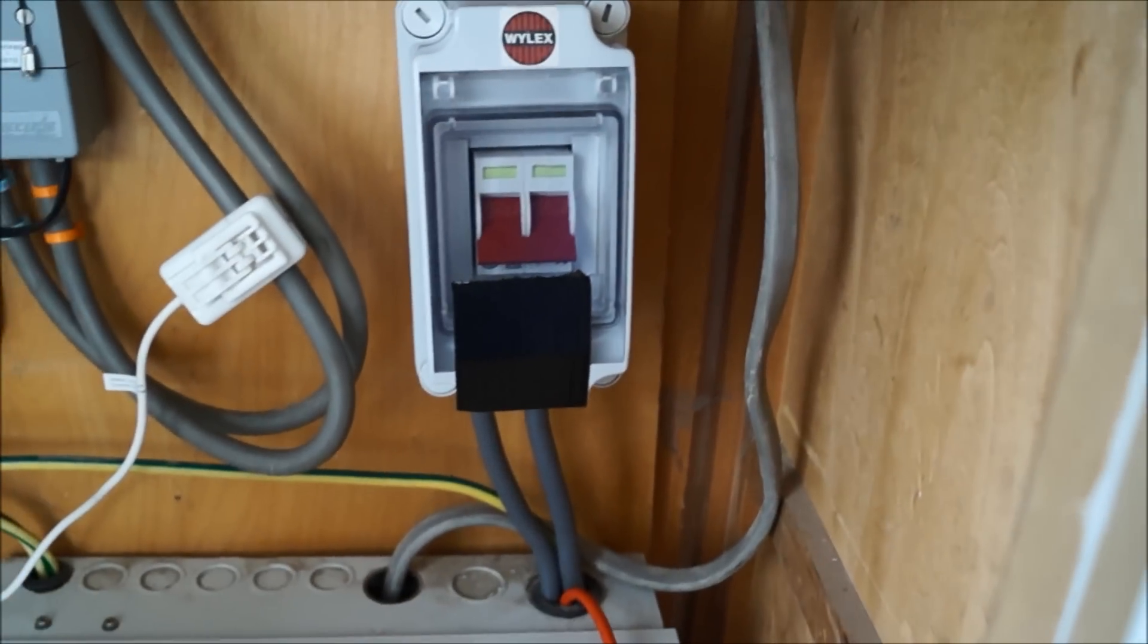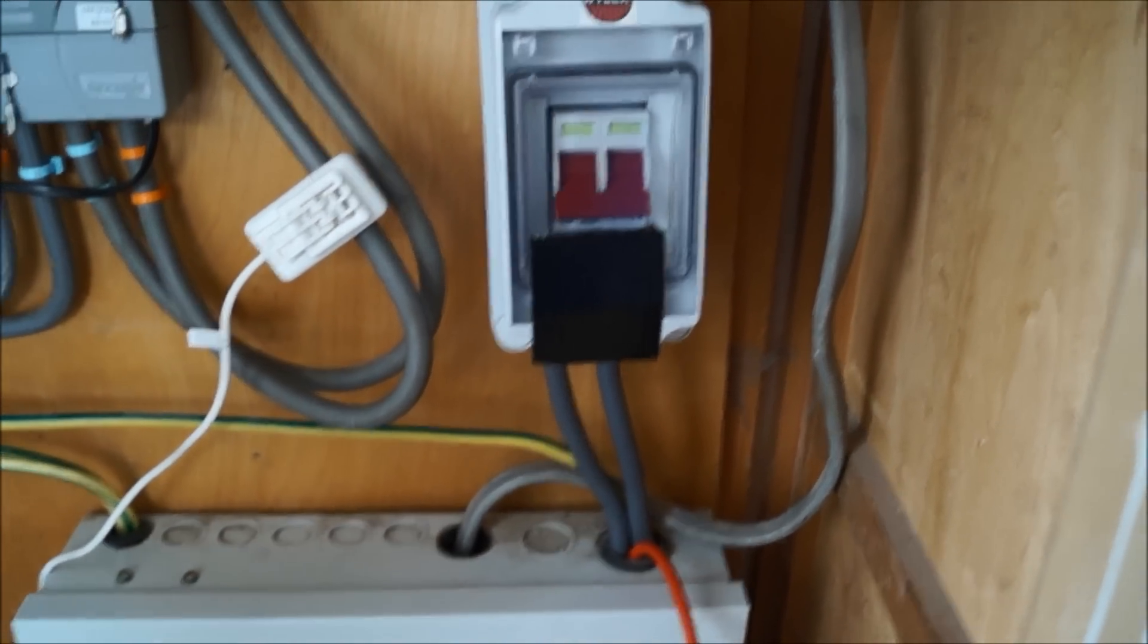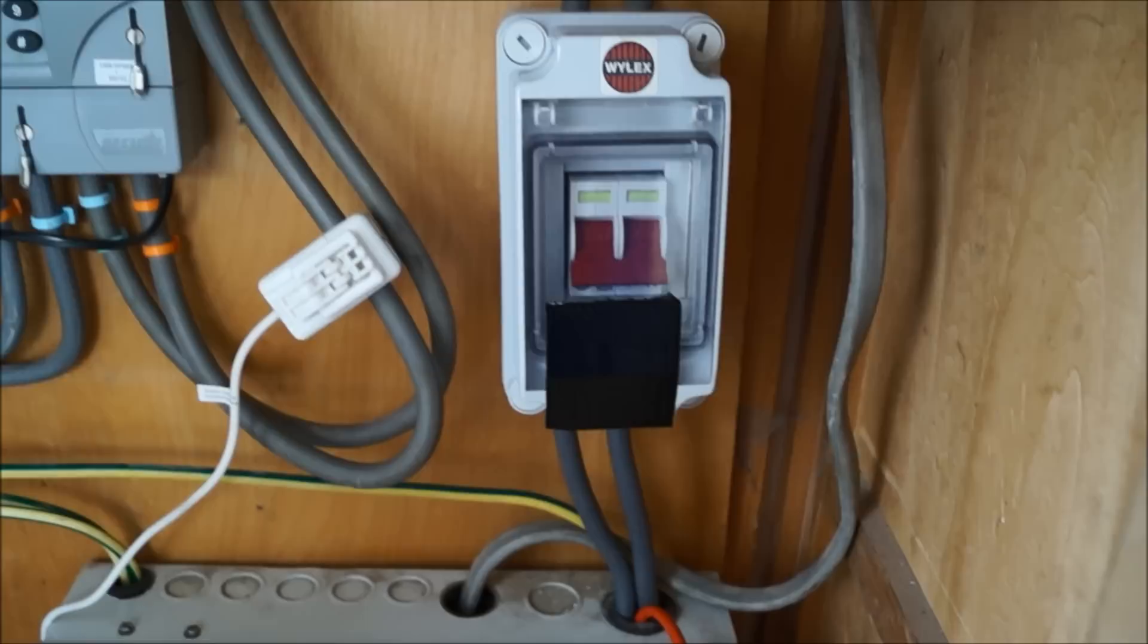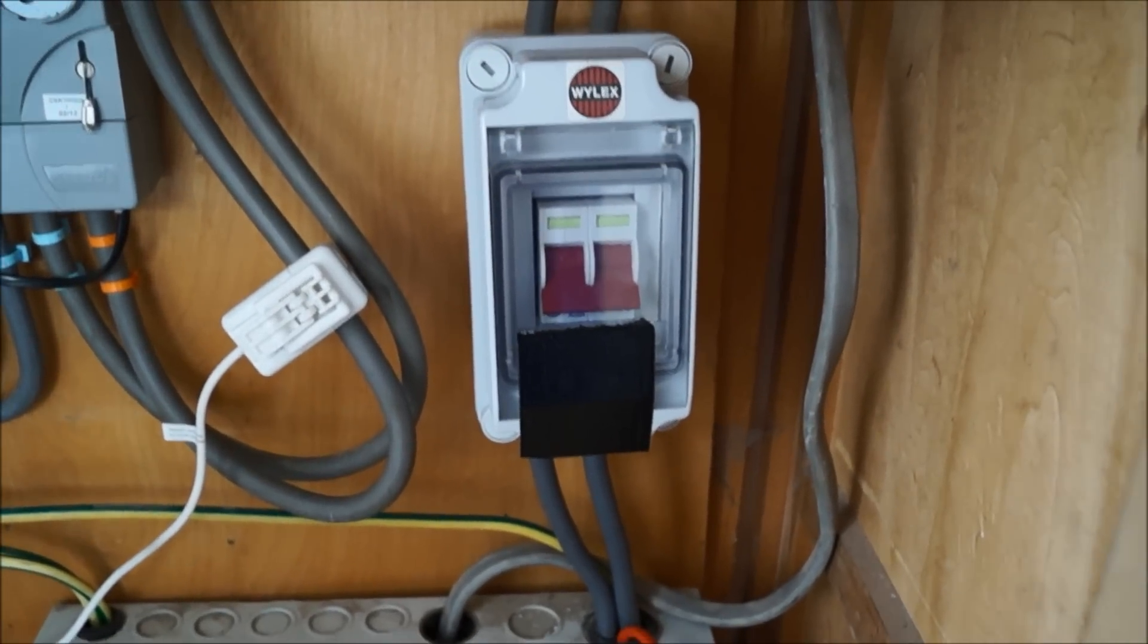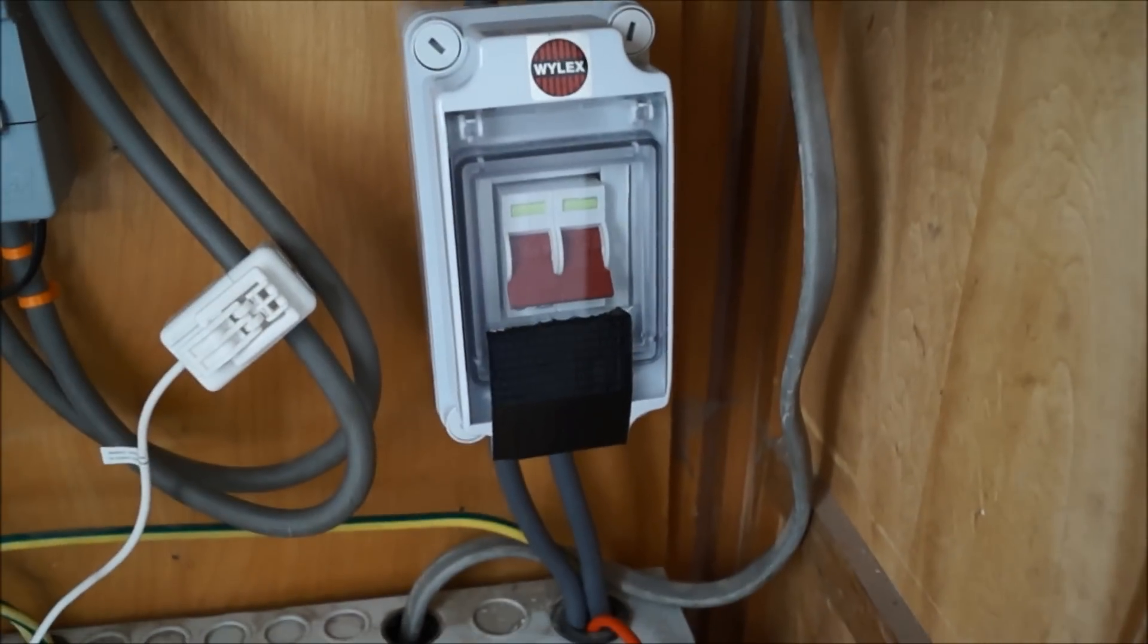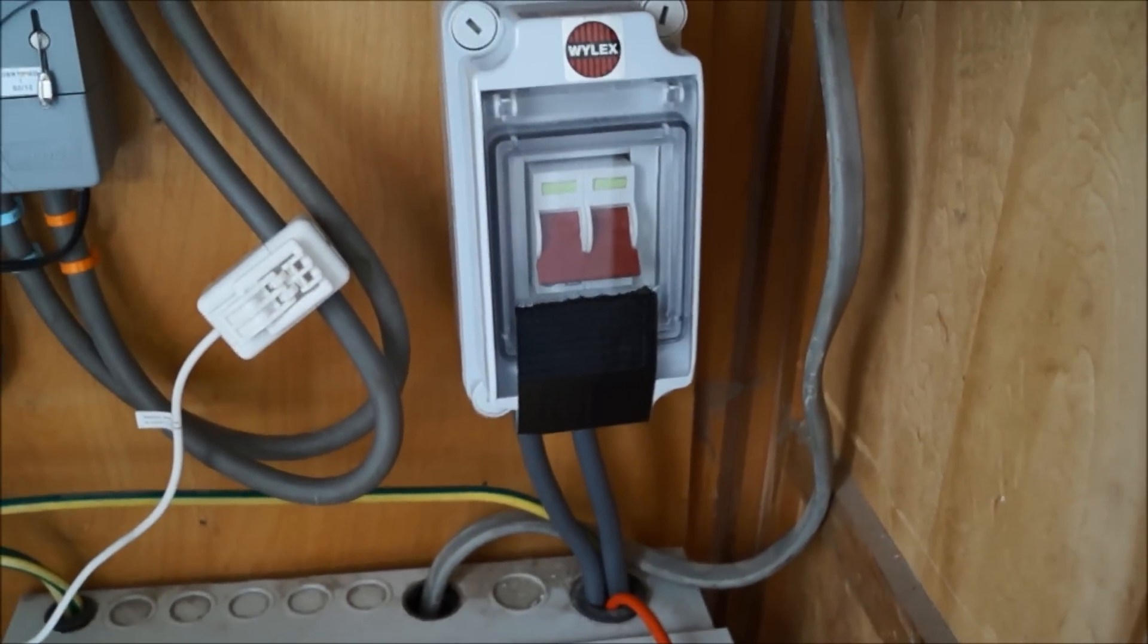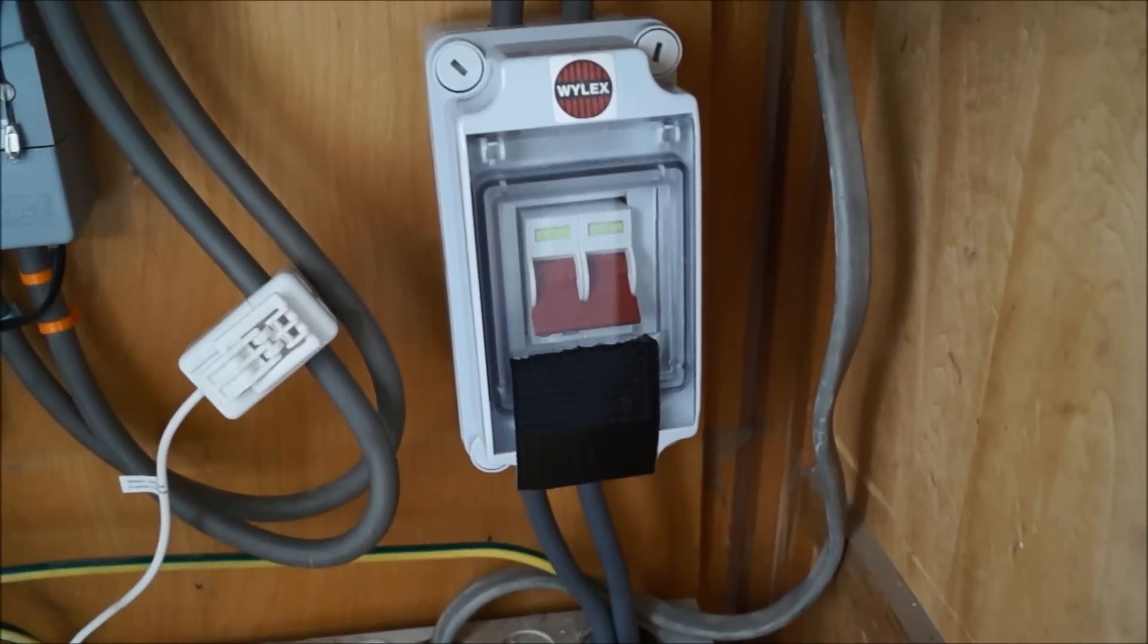A good tip I was always taught regarding working with the mains is to have a radio plugged in somewhere, turned up quite loud, and it kicks on when the mains is active so you know to be extra vigilant.